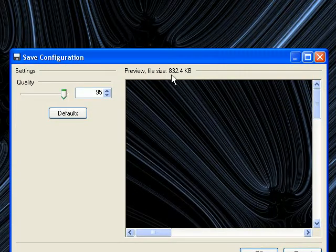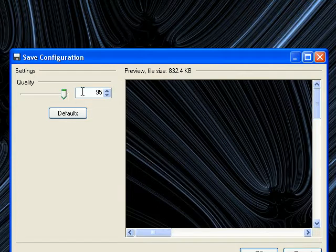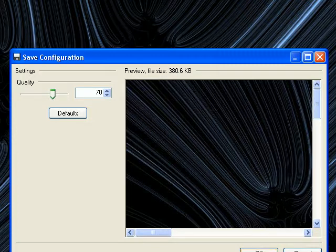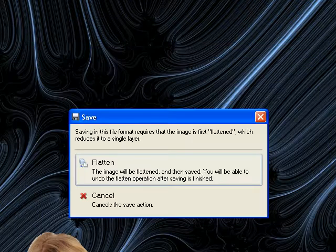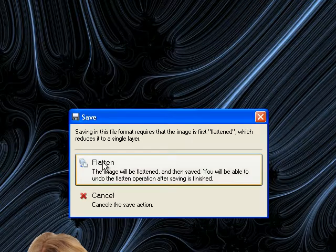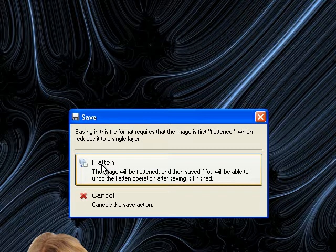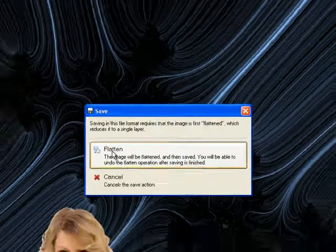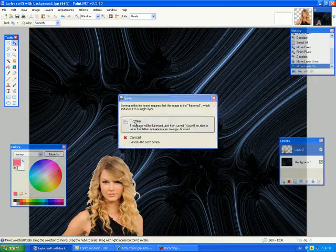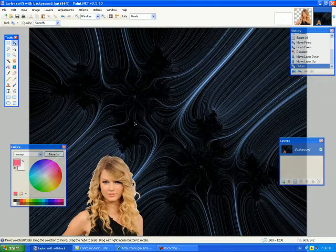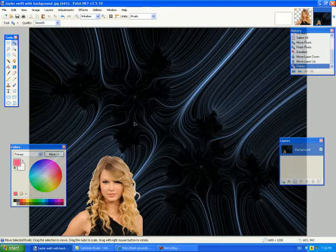It'll tell you what size it'll come up as, 832.4 kilobytes. And if that's too big you can always shrink it down and it'll tell you what size you'll get. So I'll click OK. And yes, I want to flatten. Because that'll mean that all my layers will compress into one image. And just like that, you are done. Thank you for watching and we'll see you in the next tutorial.